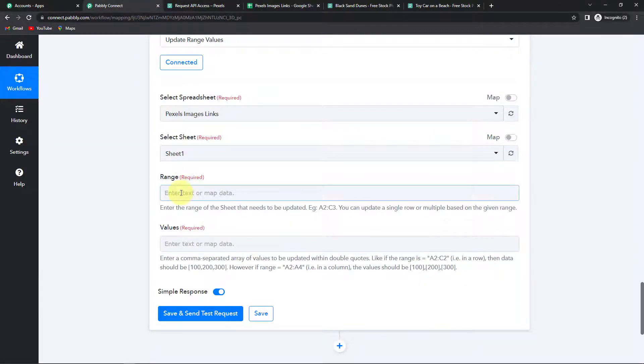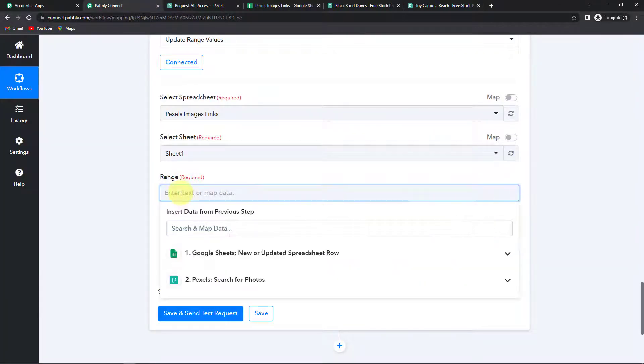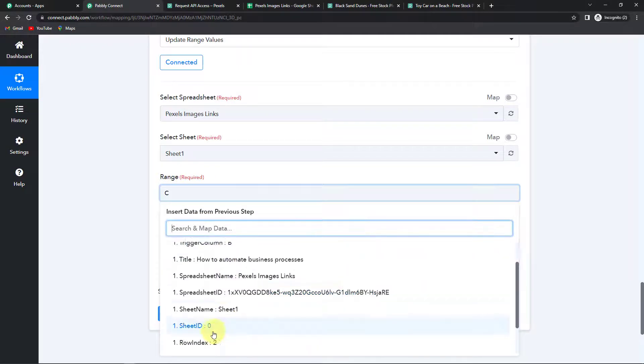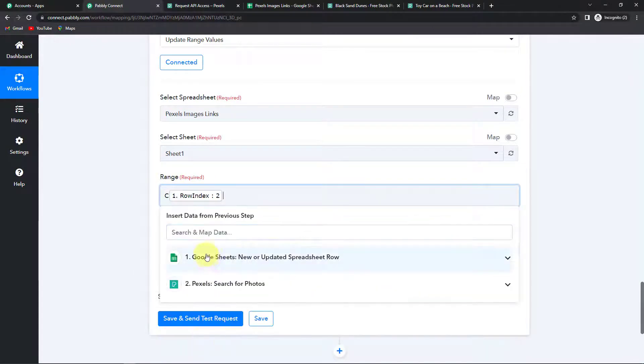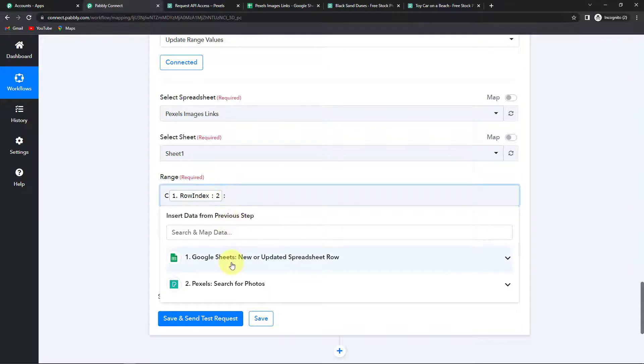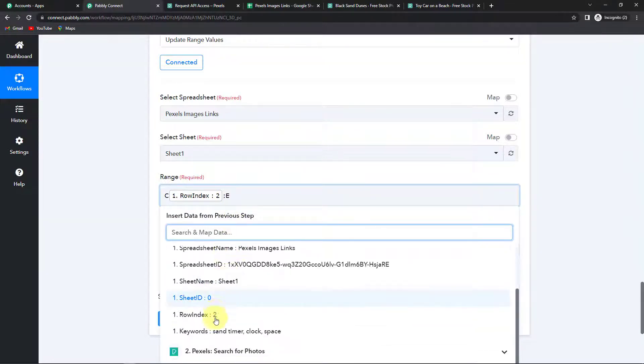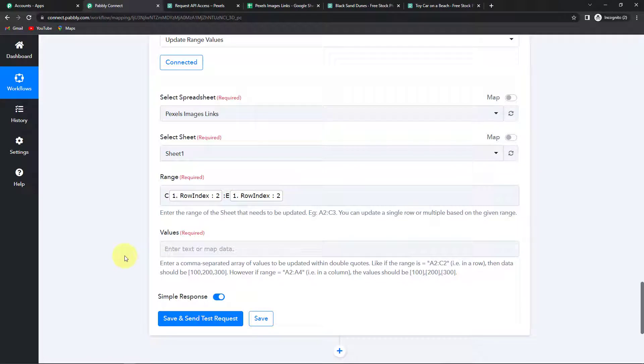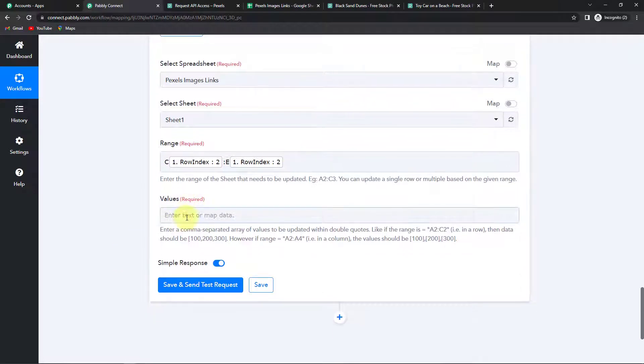So how am I going to write it? I'm going to write it at C. And then the row index would be 2. So this is C2. And then we are going to put a colon. And then again I'm going to write E. And the row index would be 2. This is how you have to write the range.